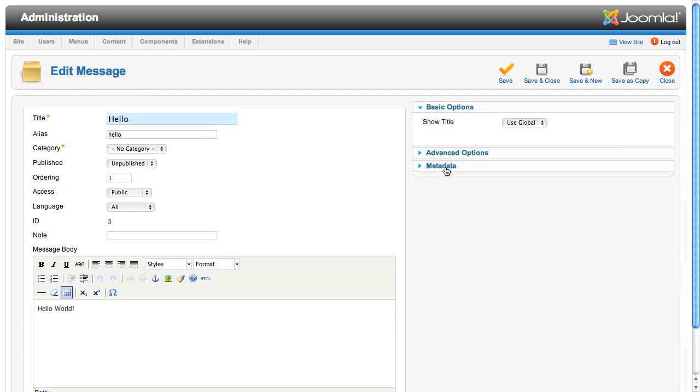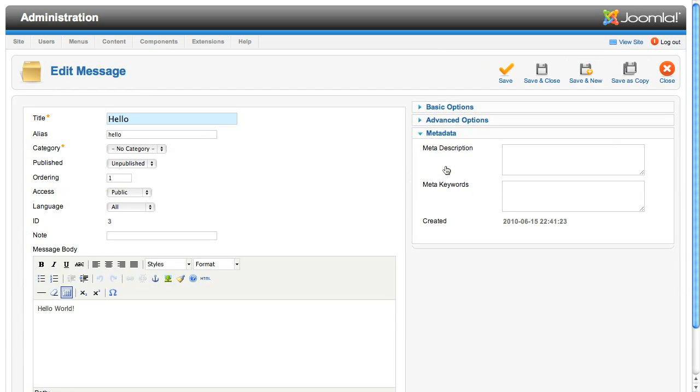When the page comes up, let's have a look at the metadata panel on the right. You'll see that the created date is now displaying. Remember we added the code to selectively show that in the metadata sub layout.